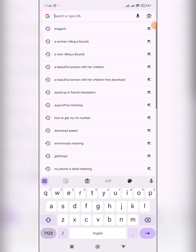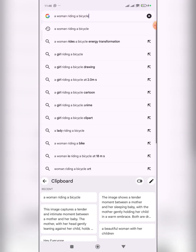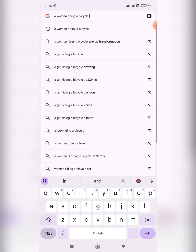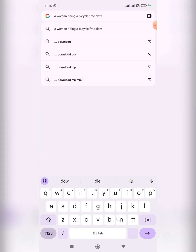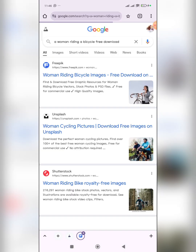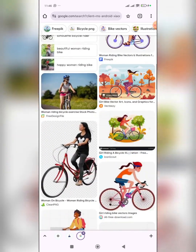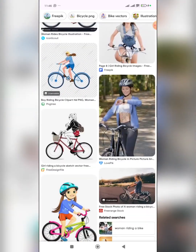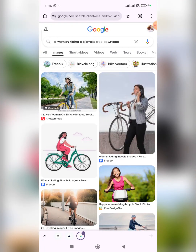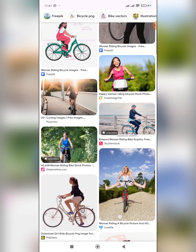Let me quickly show you what I mean. If you come here now and search for 'a woman riding a bicycle free download' — I like to add 'free download' so Google filters for free images — then click on Images, you can see that almost all of the results are images of white people. Even the free ones are not images of Black people.